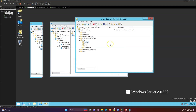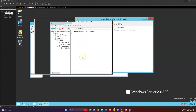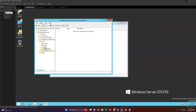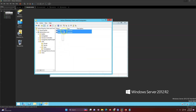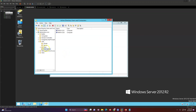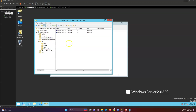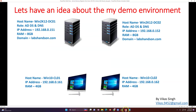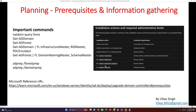You have to start from some point, and this is where you can start. Here I can see my computers that have been joined to my domain — Windows 10 machines — and I have my two domain controllers. So this is the infrastructure I'm going to use in my lab environment to do the upgrade.